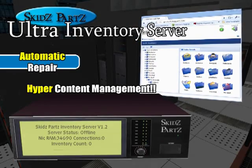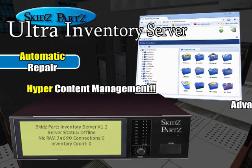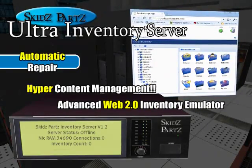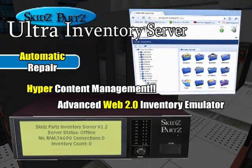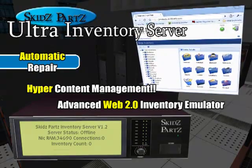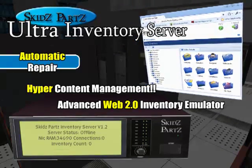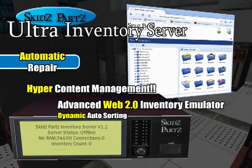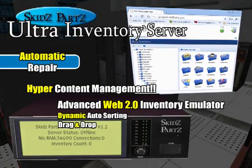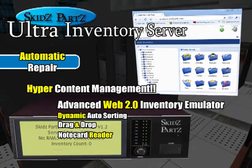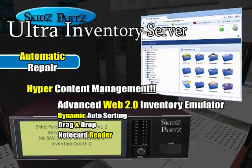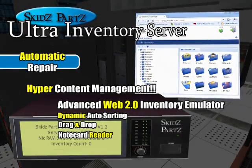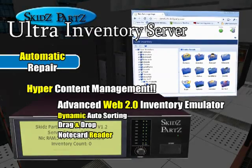You also get full access to an advanced Web 2.0 inventory emulator with features like dynamic auto-sorting, drag-and-drop, and even the amazing notecard reader, giving you full access to your inventory like never before.